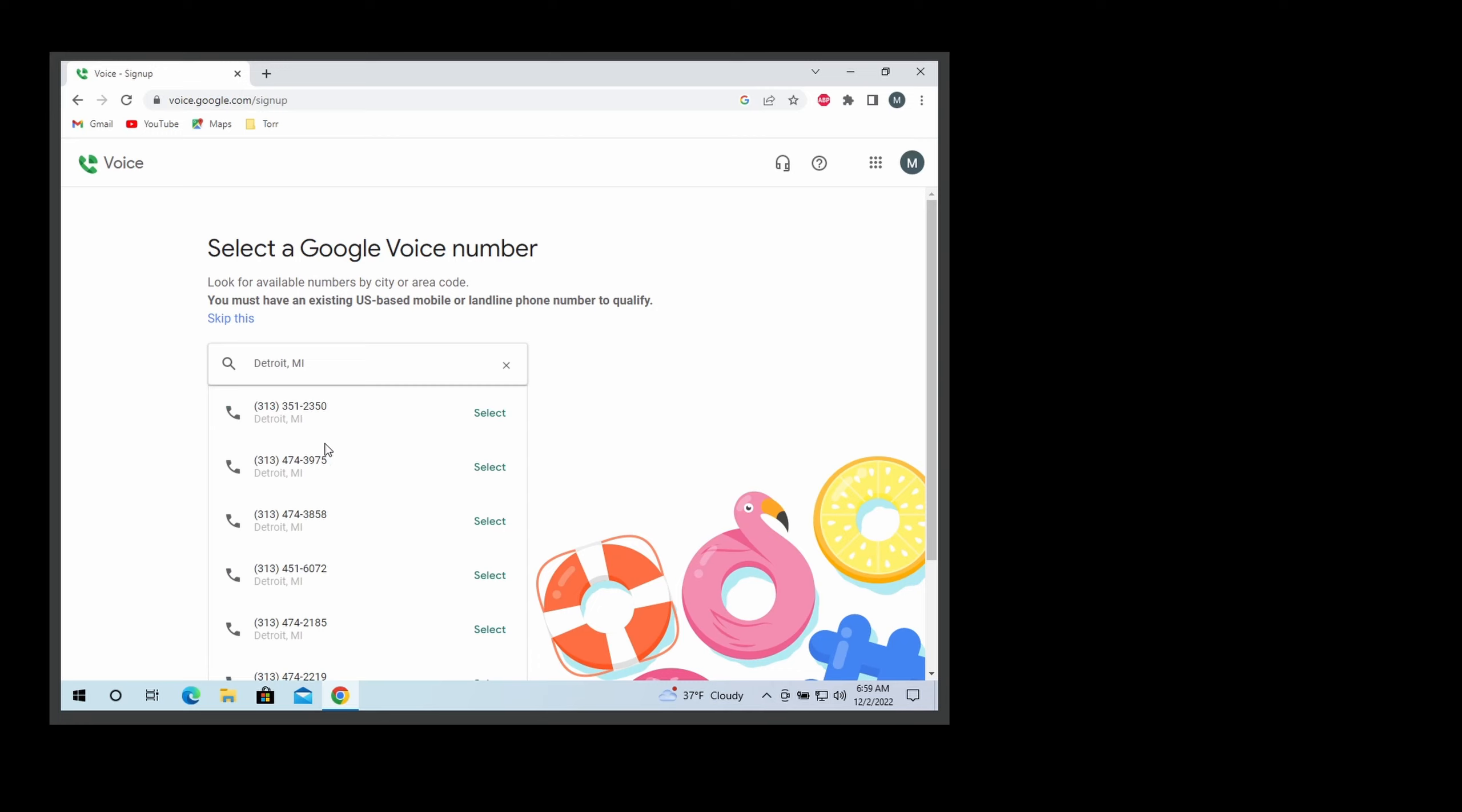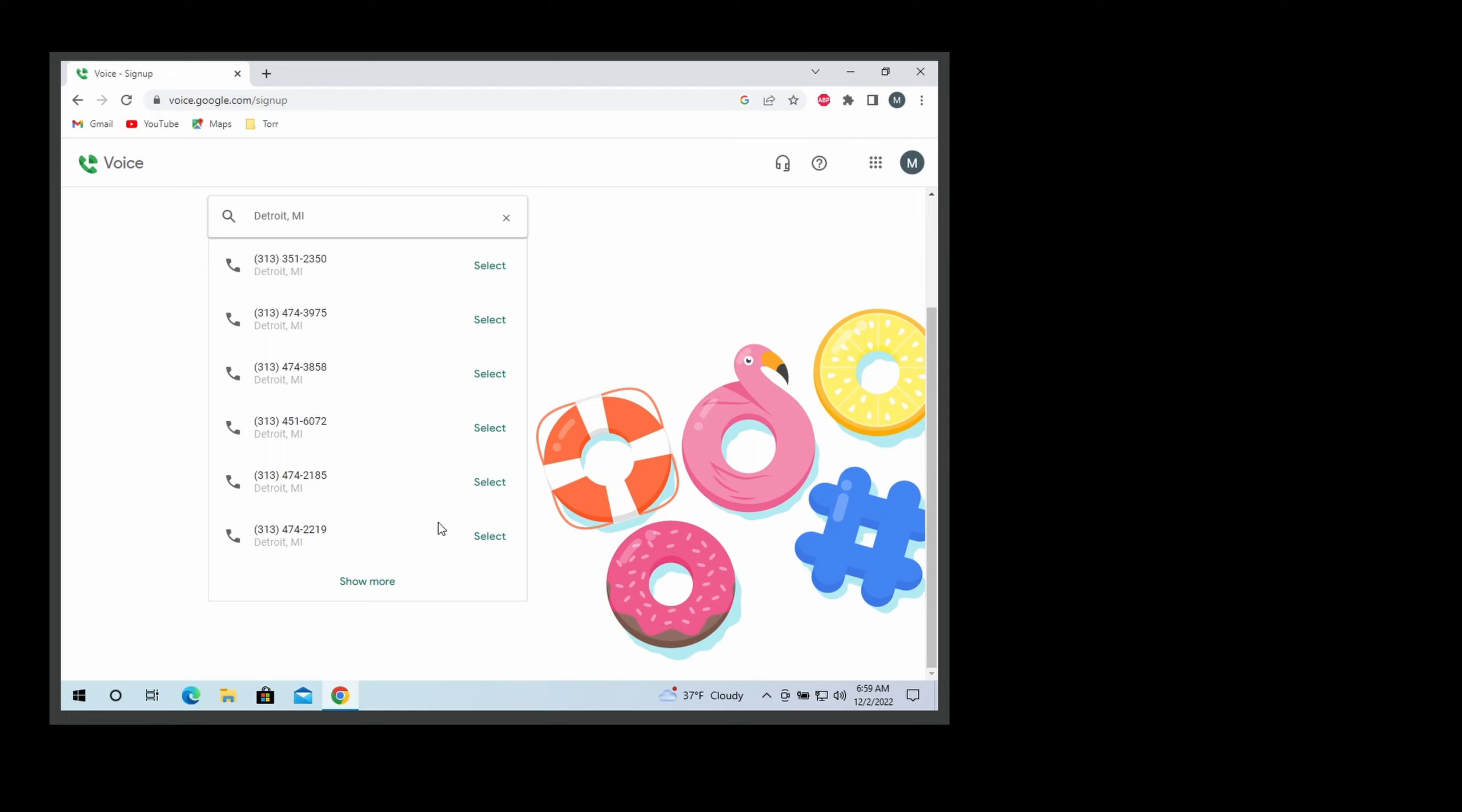From here, Google provides you with all the phone numbers that you are allowed to select. So select a phone number you like that is easy to remember. I'm just gonna select the first one.